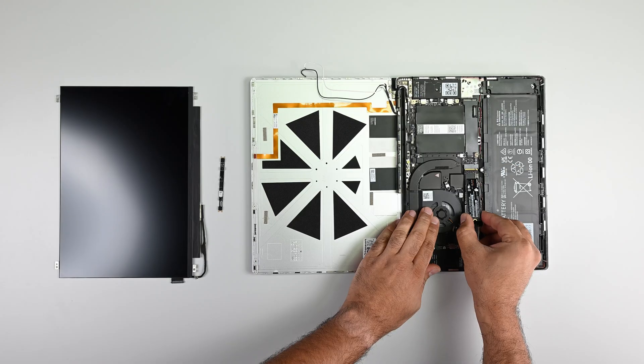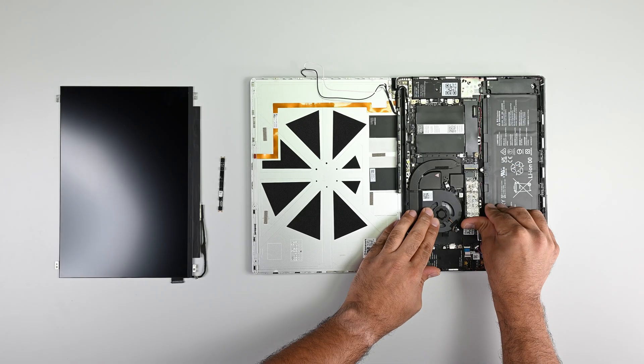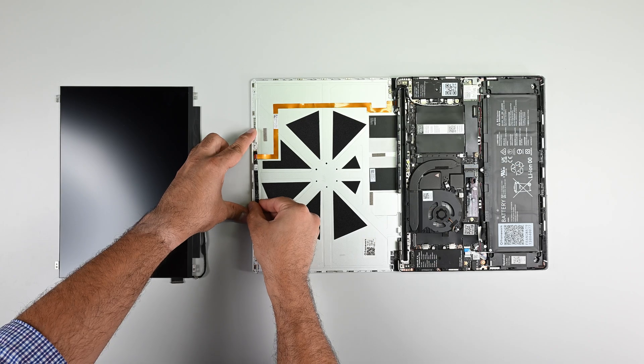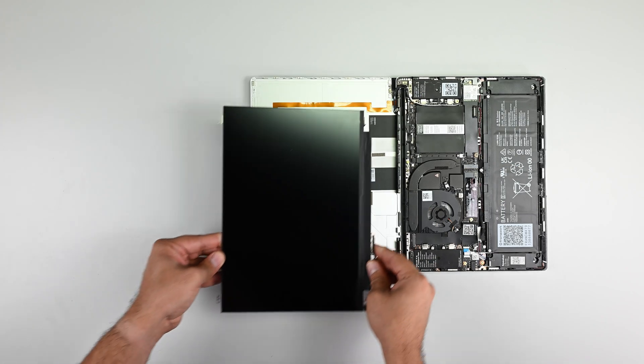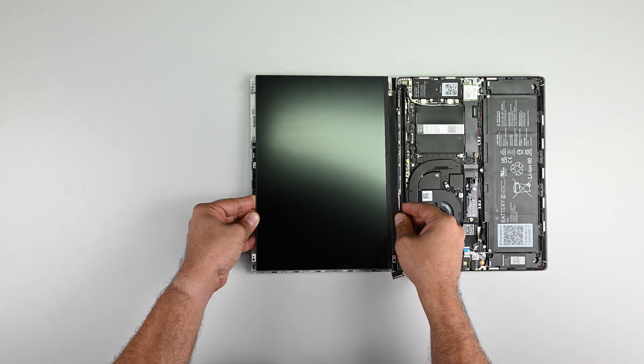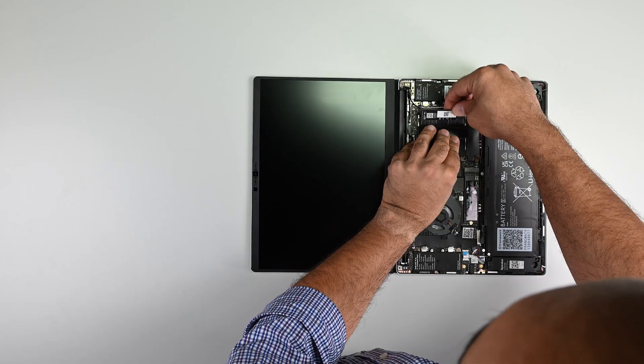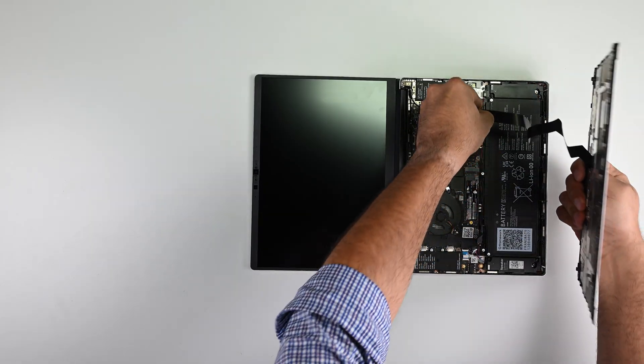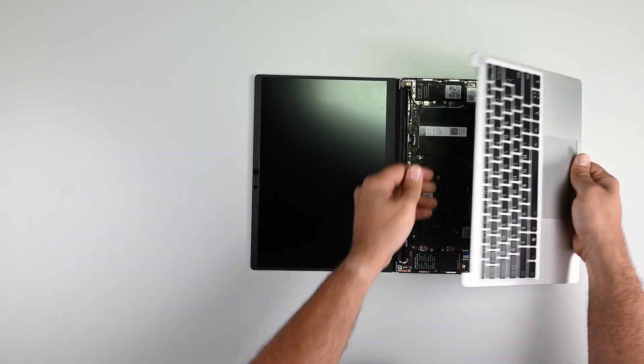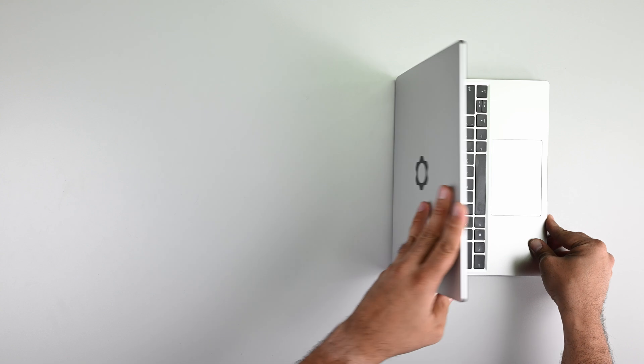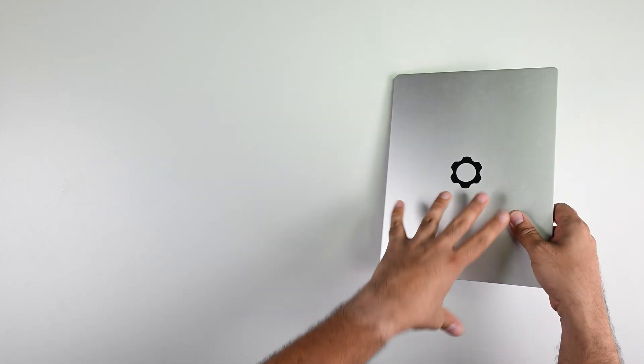Installing the new Intel Ultra Series 1 mainboard is essentially the reverse of removing the last board. The layout and design is so intuitive and streamlined that it took me less than 10 minutes to get to a functional machine again.